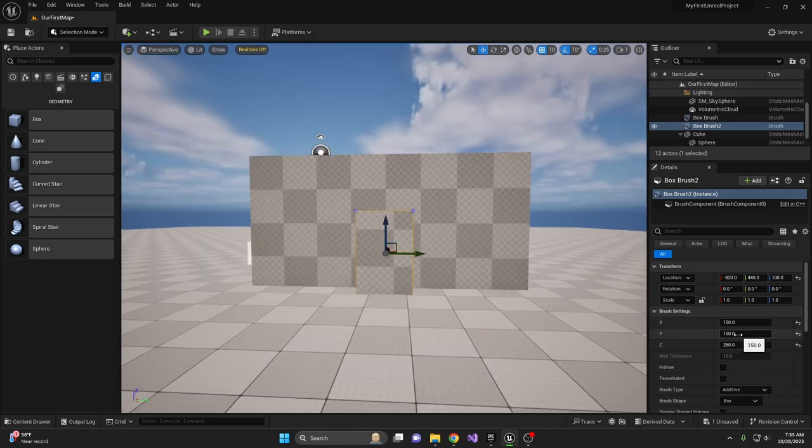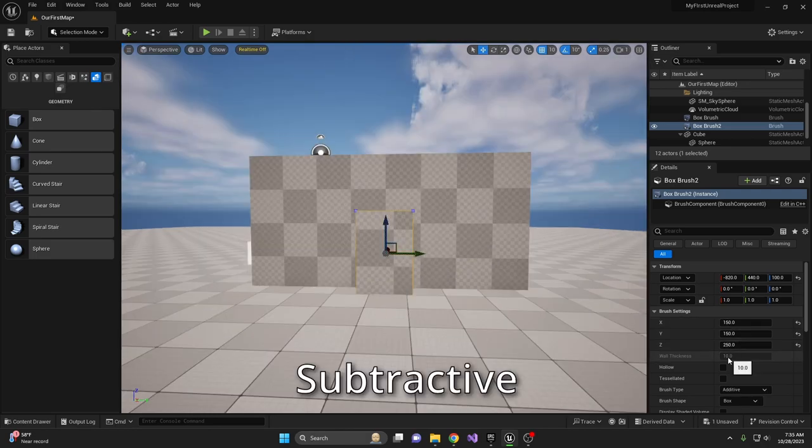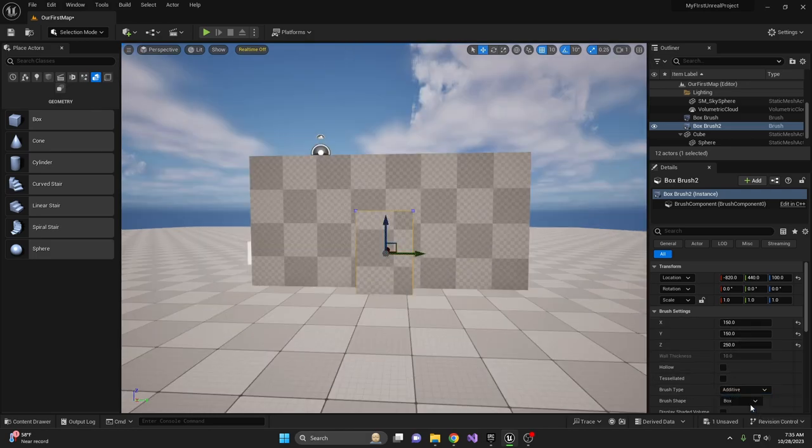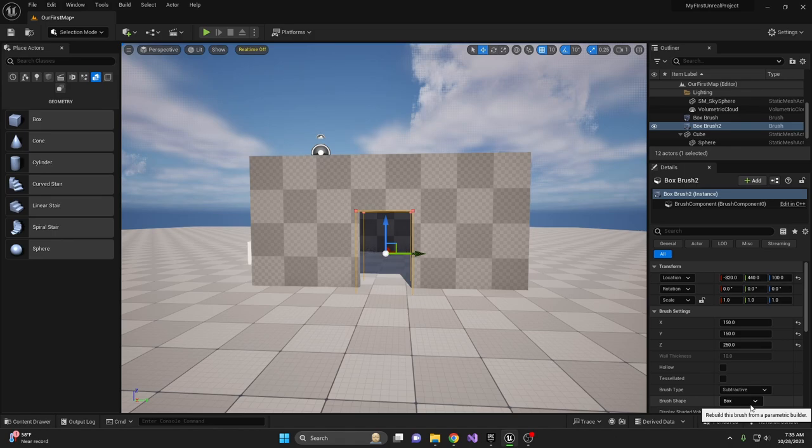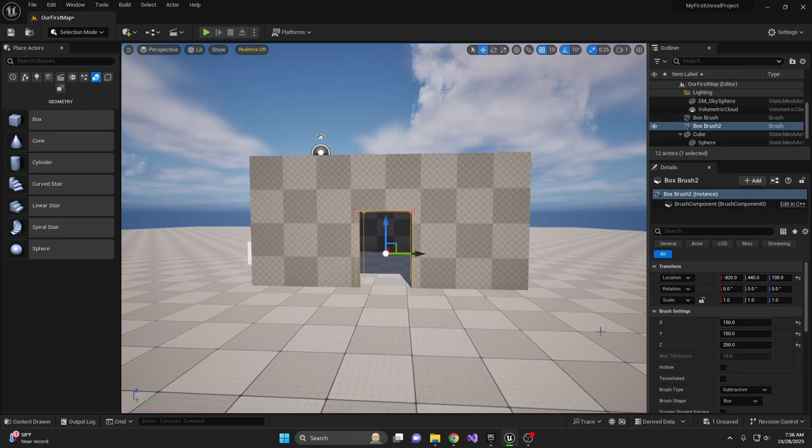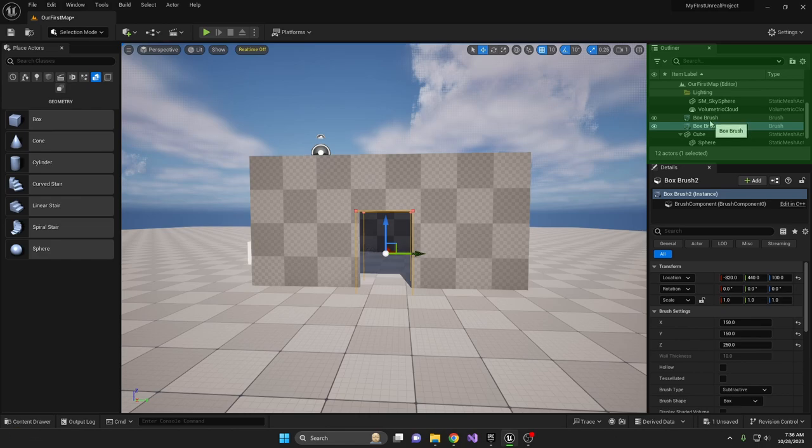In the details panel, change the brush type from Additive to Subtractive. This will cut out an exact section. Congratulations, you just built your first room! In the world outliner, you'll see a plus or minus next to box brushes indicating if they're additive or subtractive.